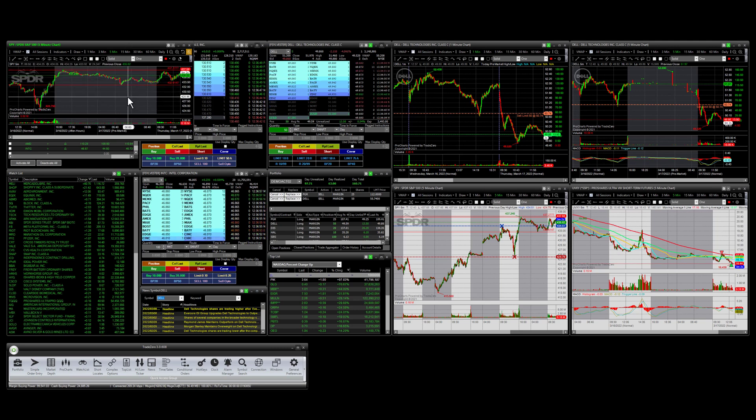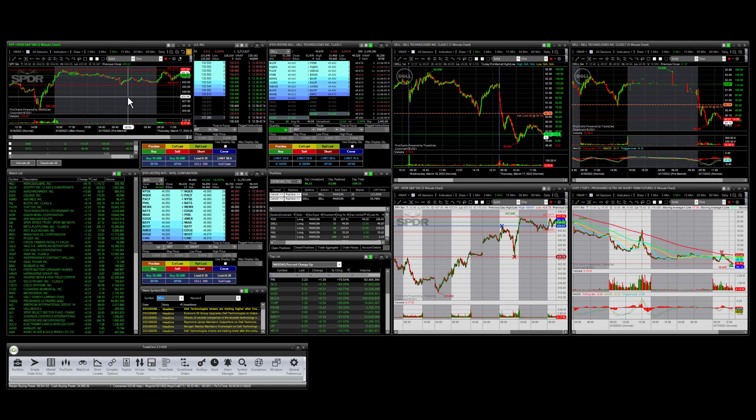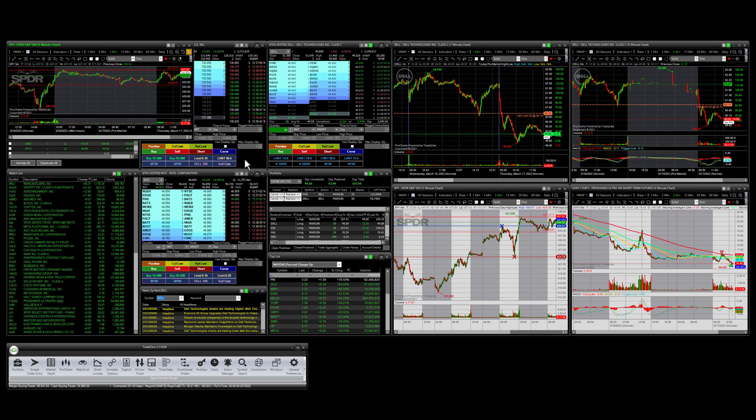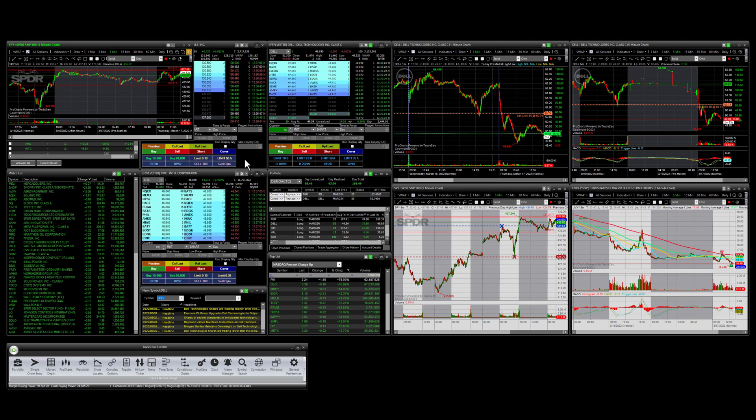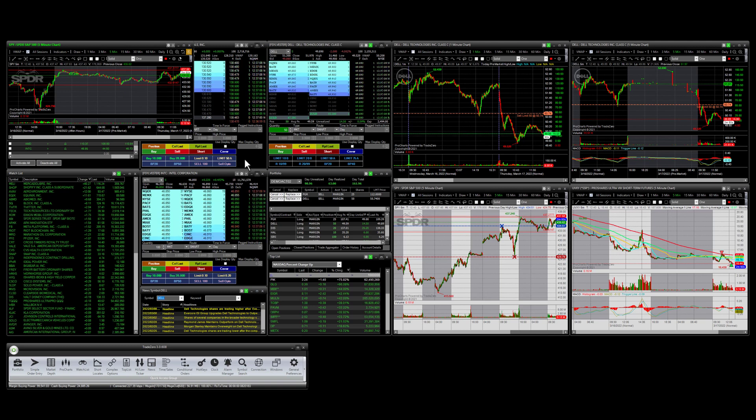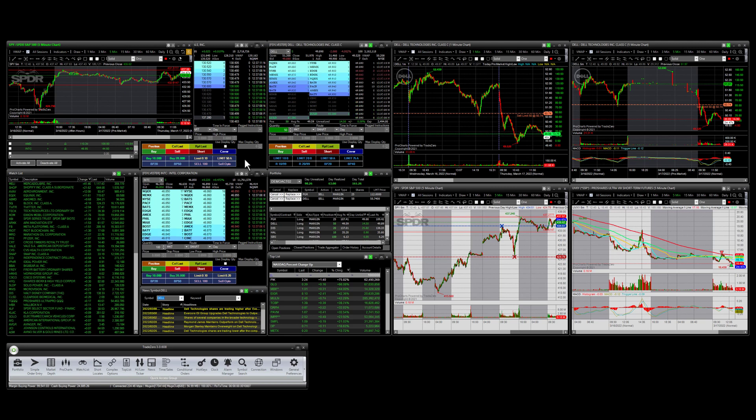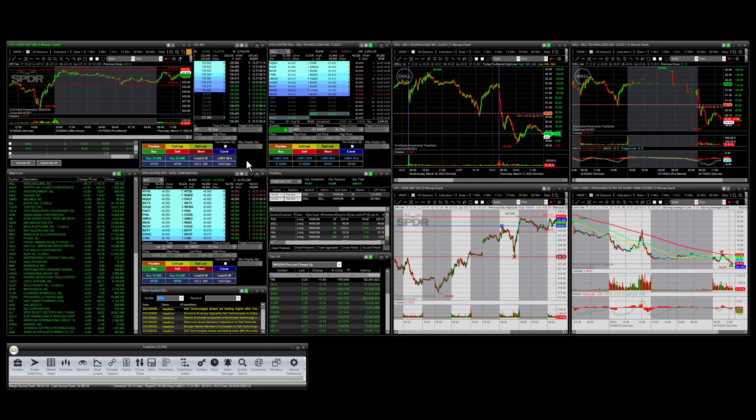Once we're in this free floating window mode, I can move any window outside of my primary monitor. So if I have a multi-monitor setup, I can move any window to my second, third, or fourth monitor, depending on what your configuration is. In the Zero Pro trading platform,